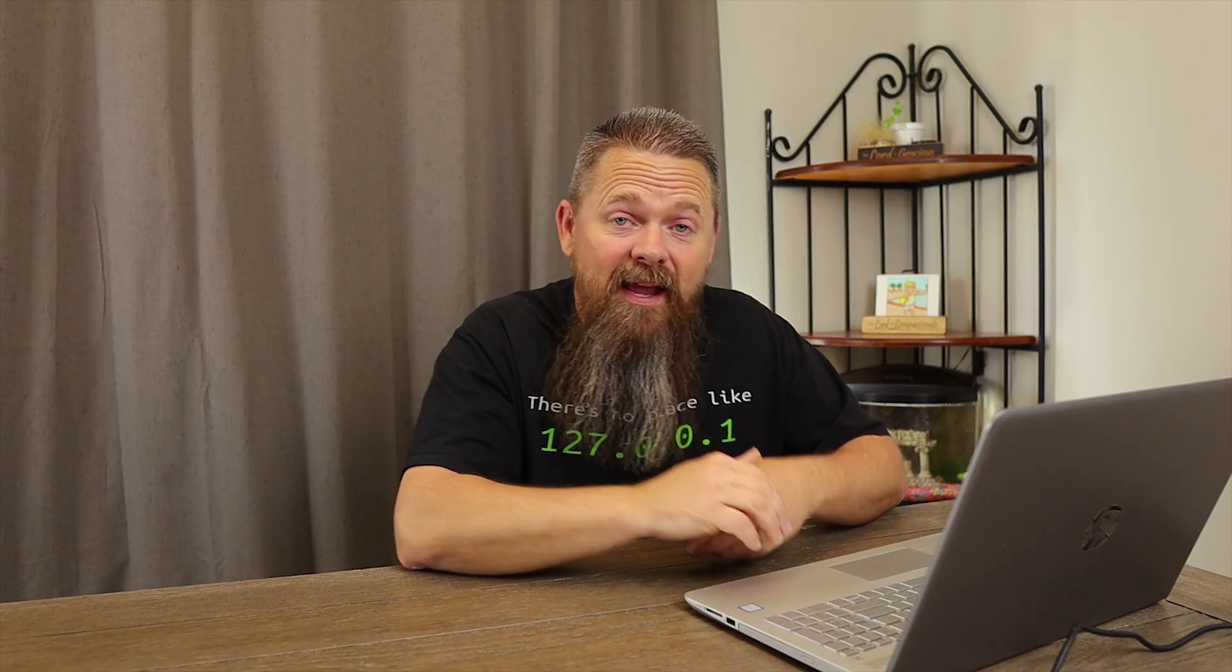And there it is. And once you uncheck that, it won't start with Windows the next time you reboot your computer. Now this comes in really handy, and it's much more detailed than MS Config or the Task Manager. This way you can really dig down into the deepest parts of what starts up with Windows. And just be careful what you stop because you can actually cause damage to your computer if you uncheck the wrong services.